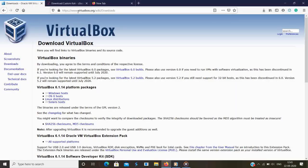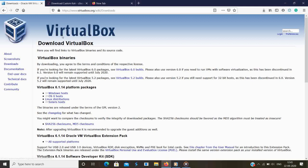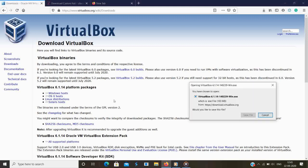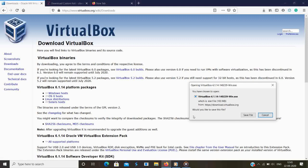Go to virtualbox.org — I will give the link in the video description. As you can see, VirtualBox supports multiple OS platforms: Windows, Mac, or Linux. Download the corresponding package. As of now I will download it on my Windows machine. Don't worry, the installation of VirtualBox is the same for any OS. I will download it by clicking Windows hosts.